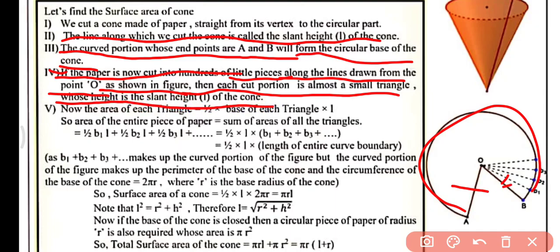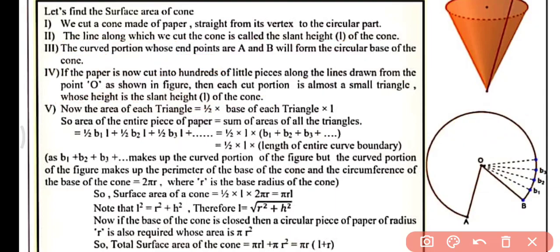If the paper is now cut into hundreds of little pieces along the lines drawn from the center point O, then each cut portion is almost a small triangle whose height is equal to the slant height of the cone. You can see there are hundreds of triangles — OB, B1; B1, B2, O; and similarly OB2, B3, and so on. The area of each triangle equals one-half times the base of each triangle times the height, that is the slant height L.